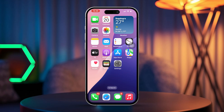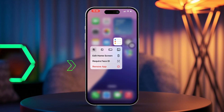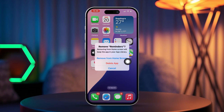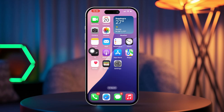Solution 4: Delete and reinstall. Tap and hold the Reminders app icon on your screen, then tap Delete. Now open the App Store, search for Reminders, and finally install it again.